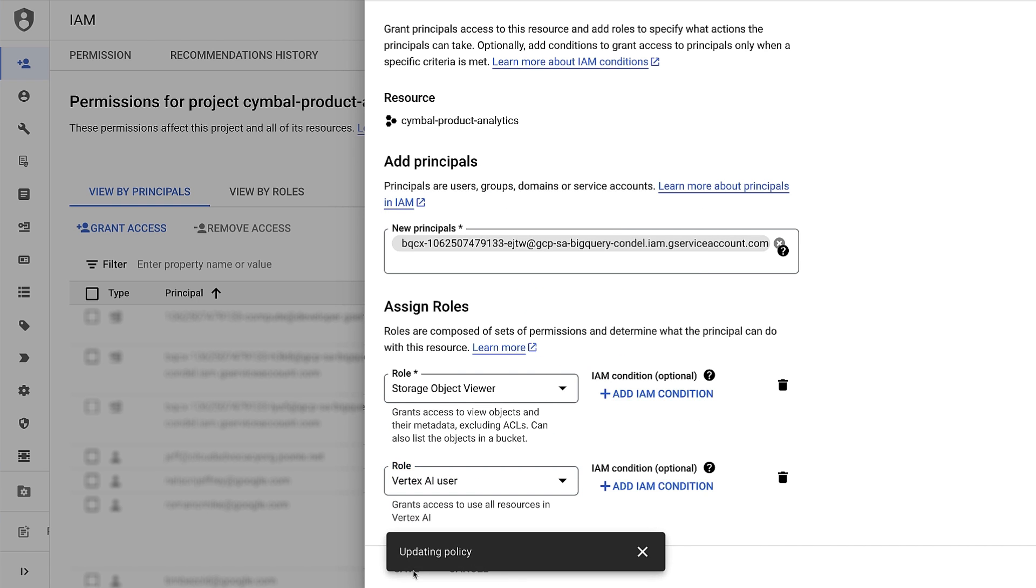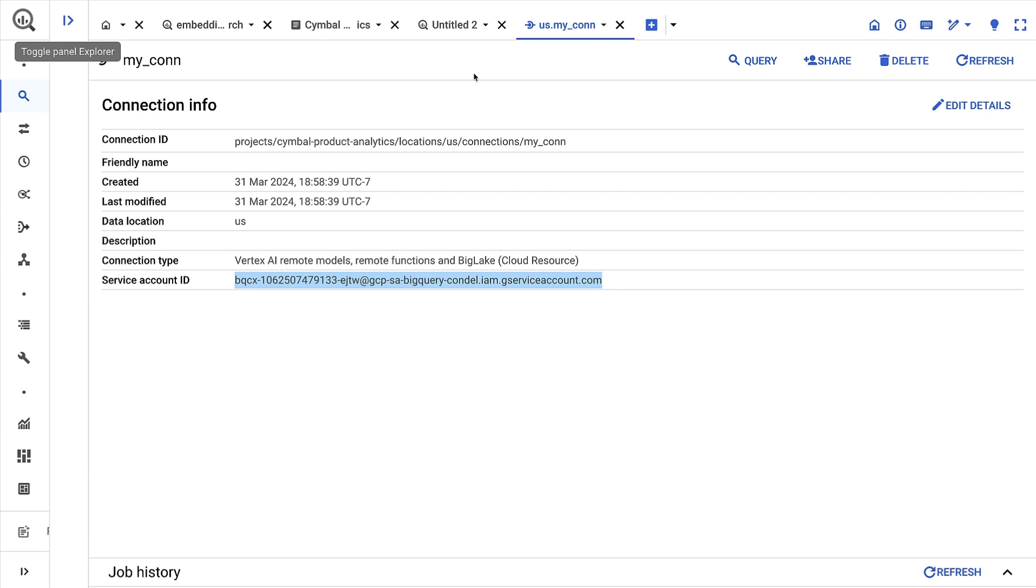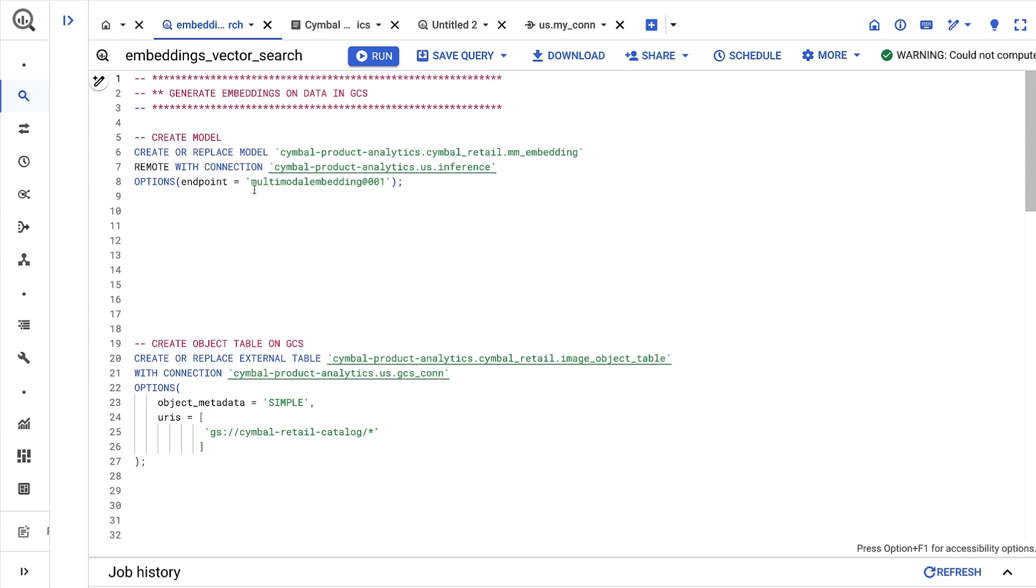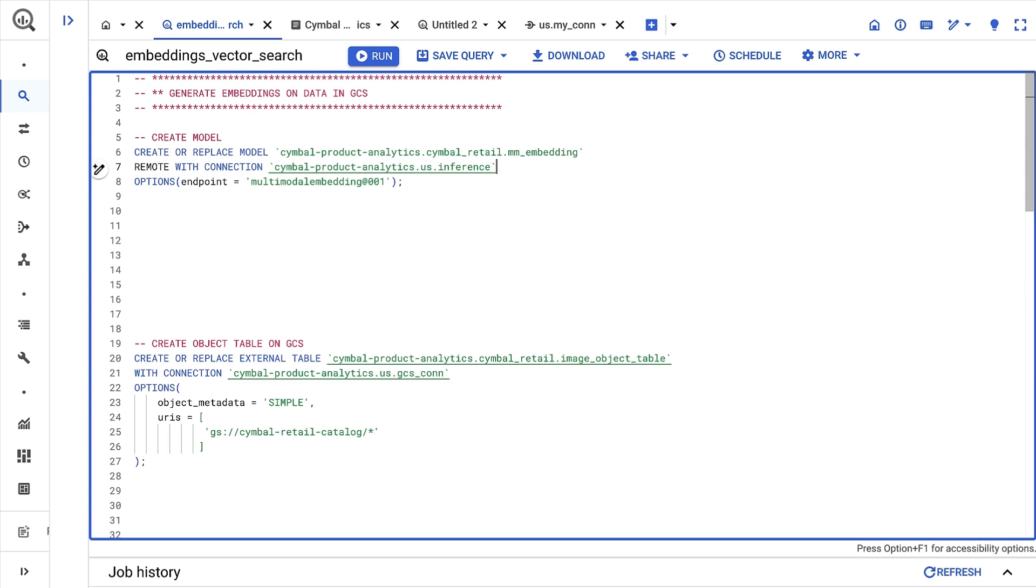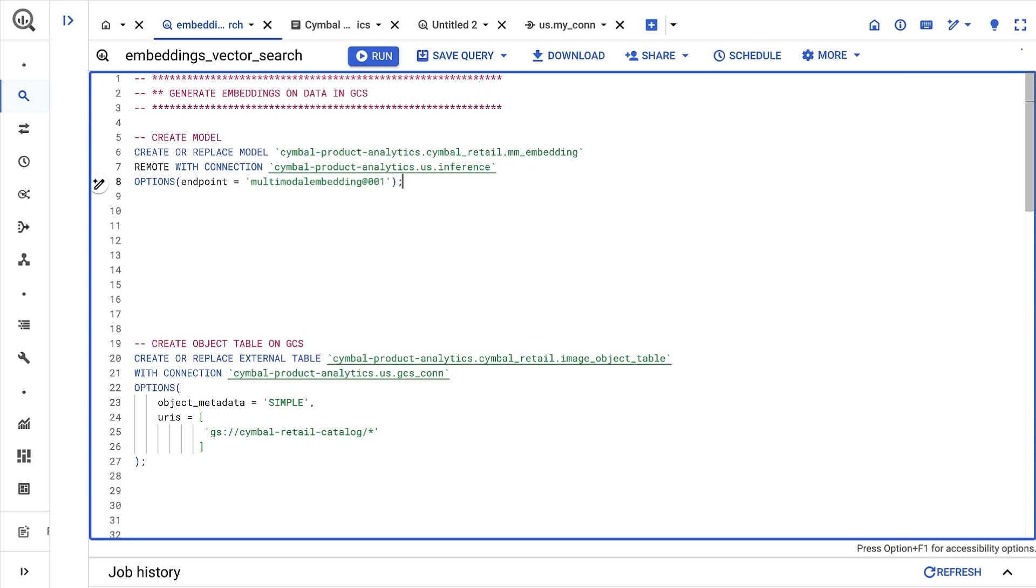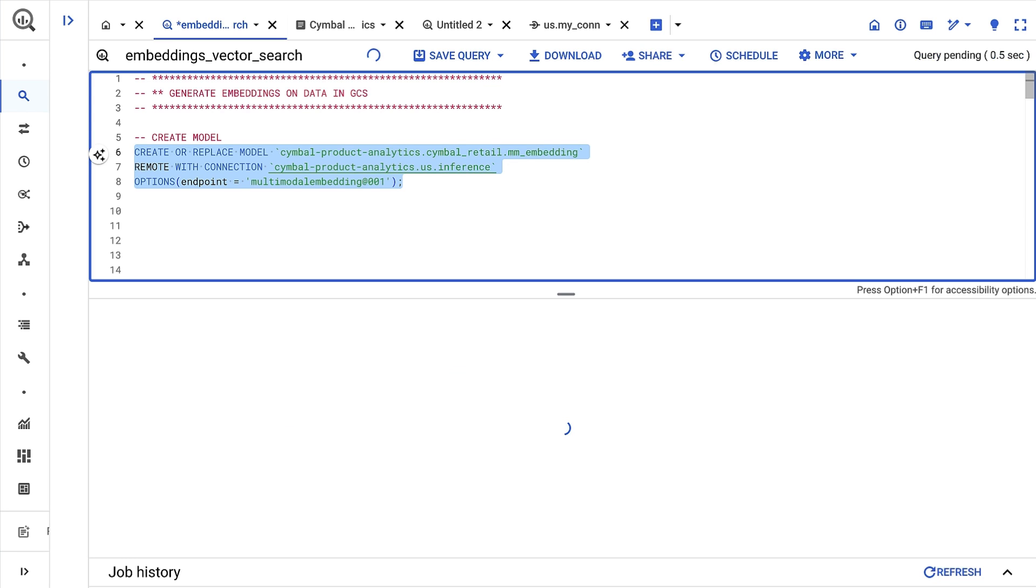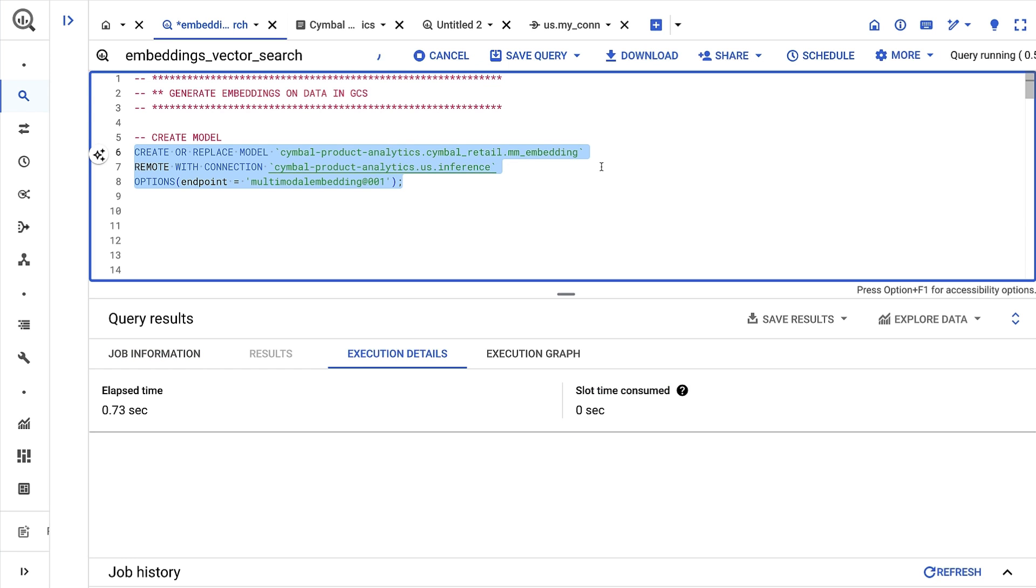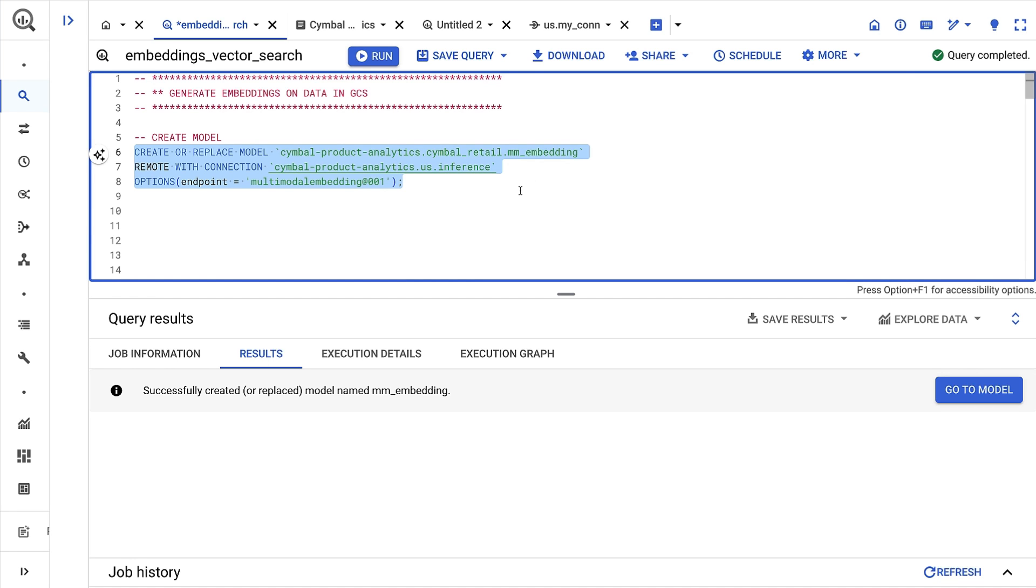With permissions all taken care of, I'll now create a remote model so that I can access the embedding model through BigQuery. The create model statement takes a few inputs: a model name, a remote connection which I just defined, and an endpoint. In this case, I'll use both text and images as inputs, so I'll specify the multimodal embedding model. This remote model setup is one time for the embedding model, and I can continue to use it in this project.